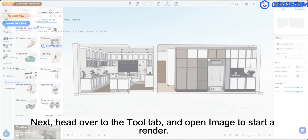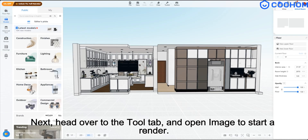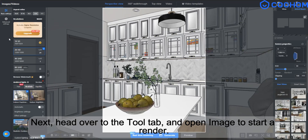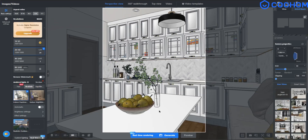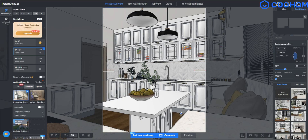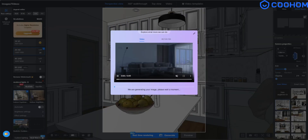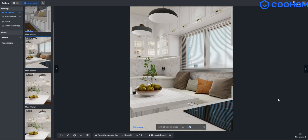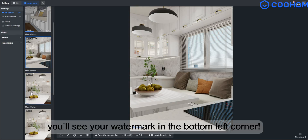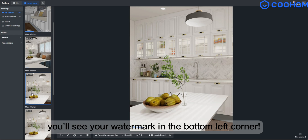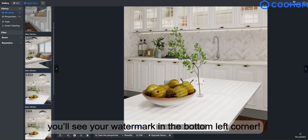Next, head over to the Tool tab and open Image to start a render. After rendering, take a look — you'll see your watermark in the bottom left corner.